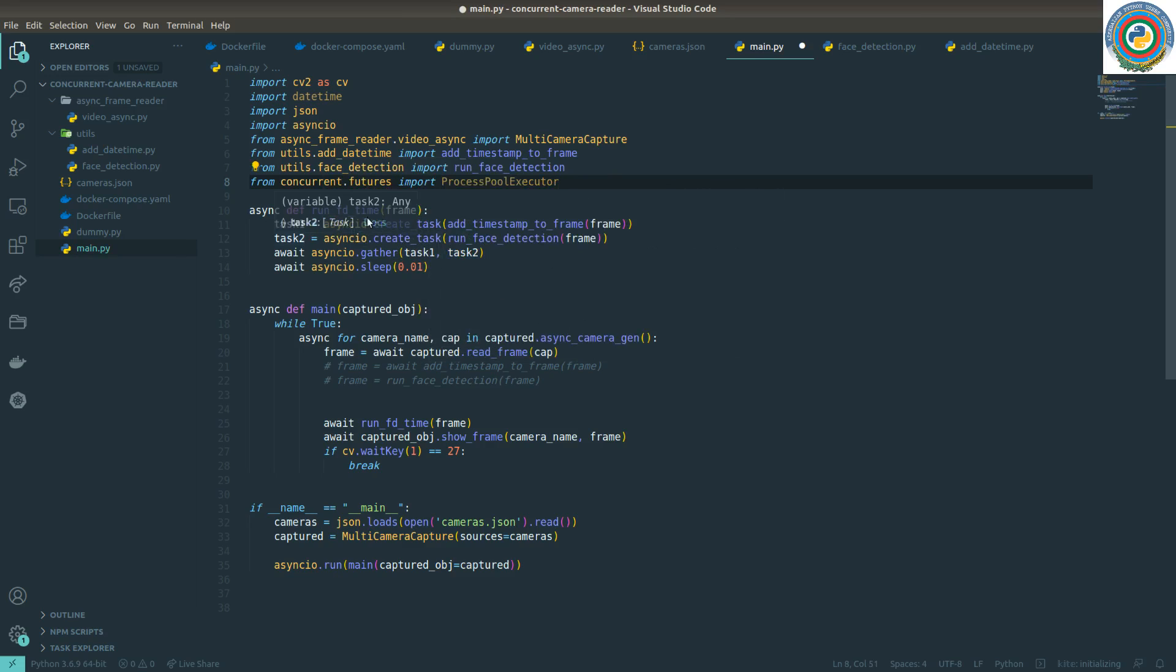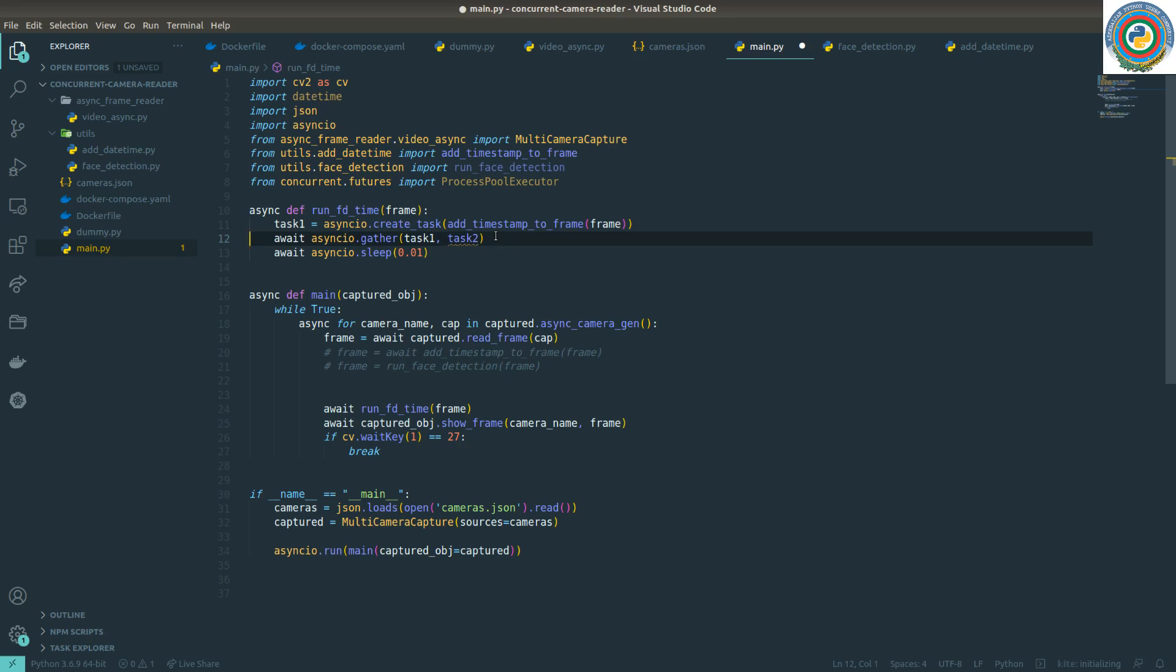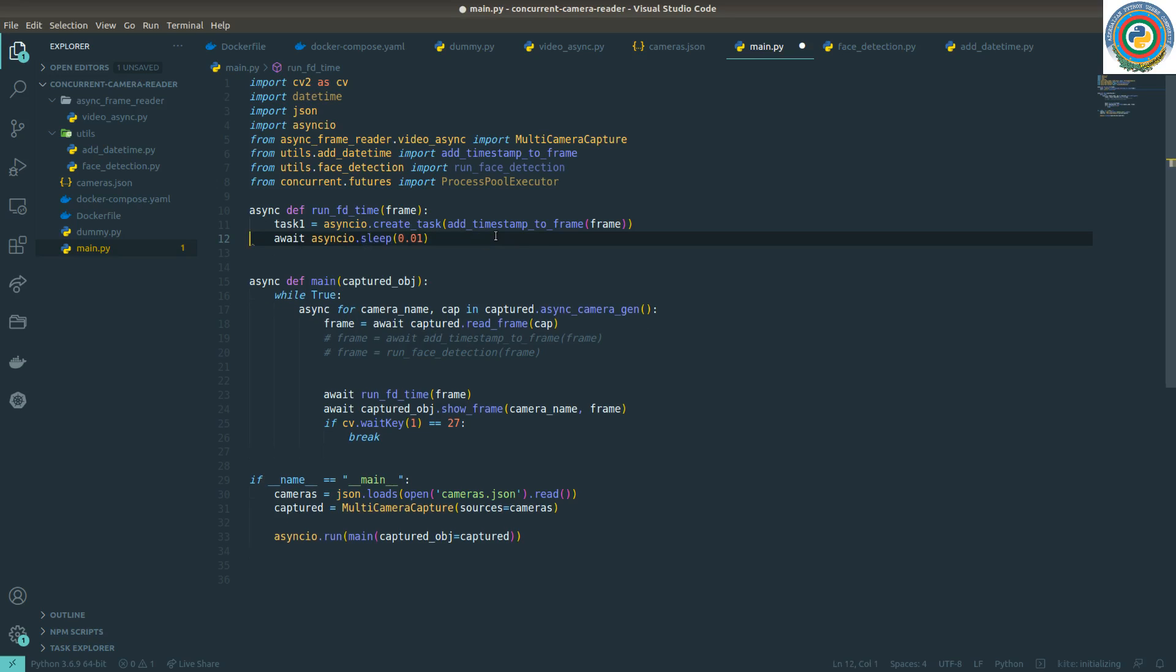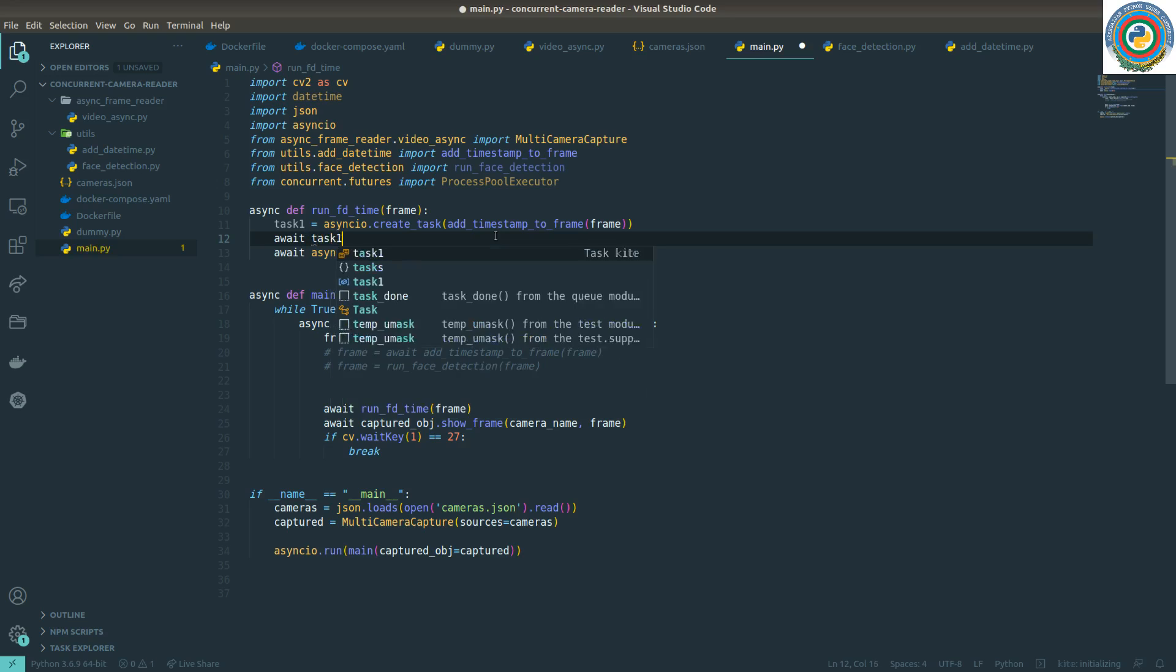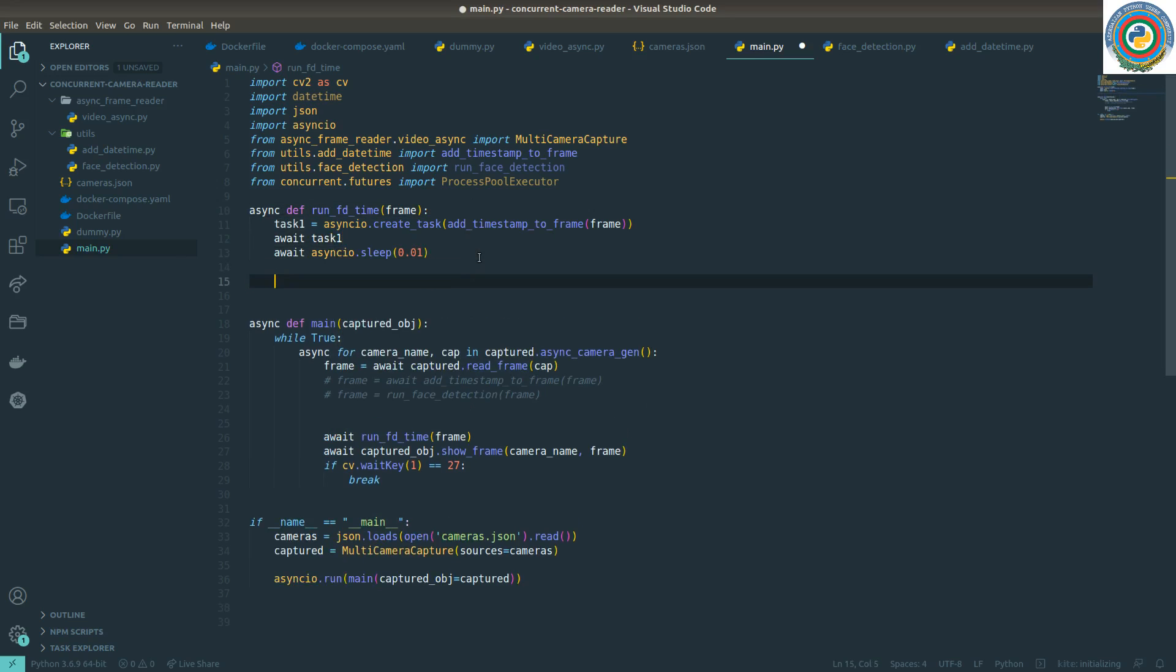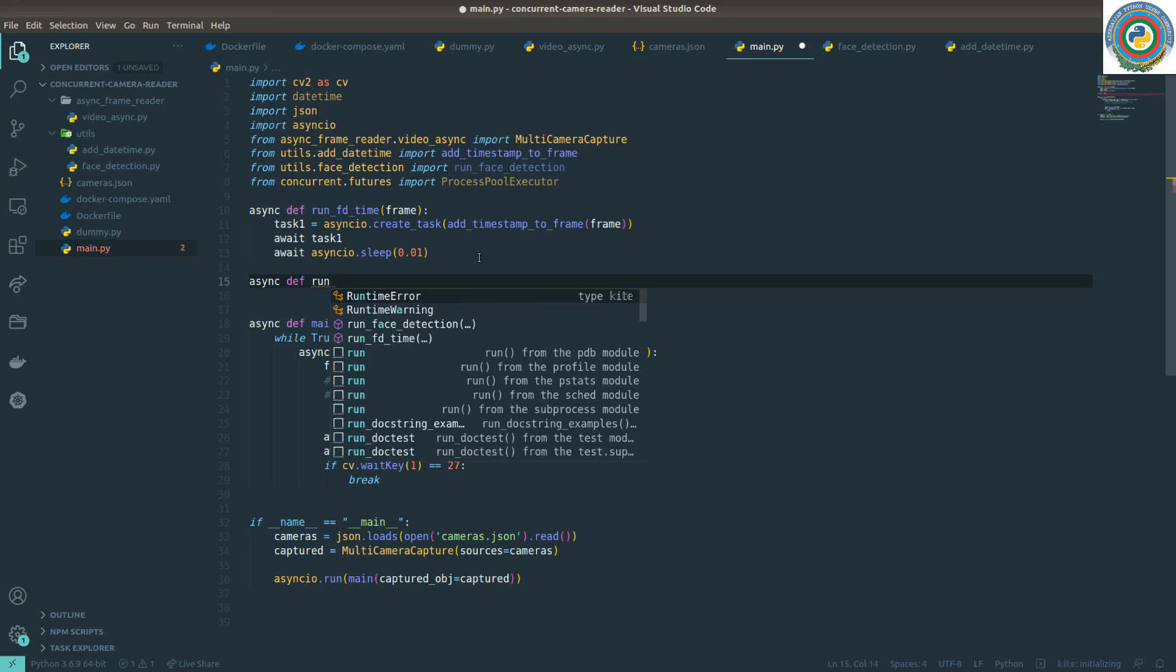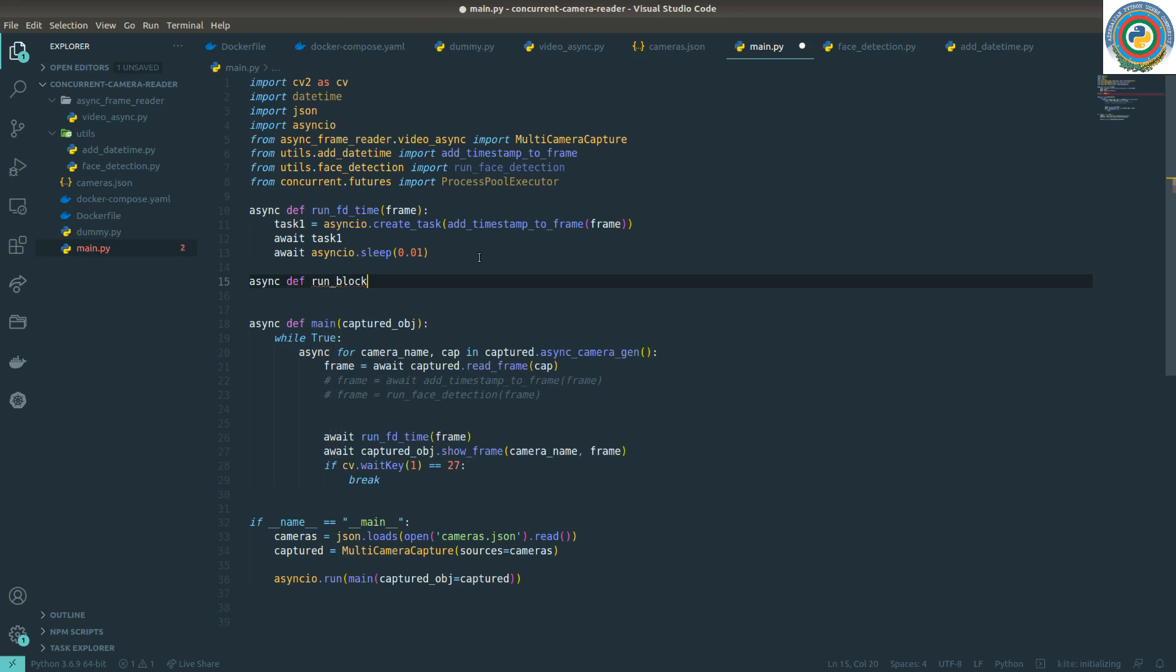I'm going to change this run FD time function and let's just eliminate this, running this face detection. And add just task one, awaiting task one. And then I'm going to create a new async function for running blocking function.